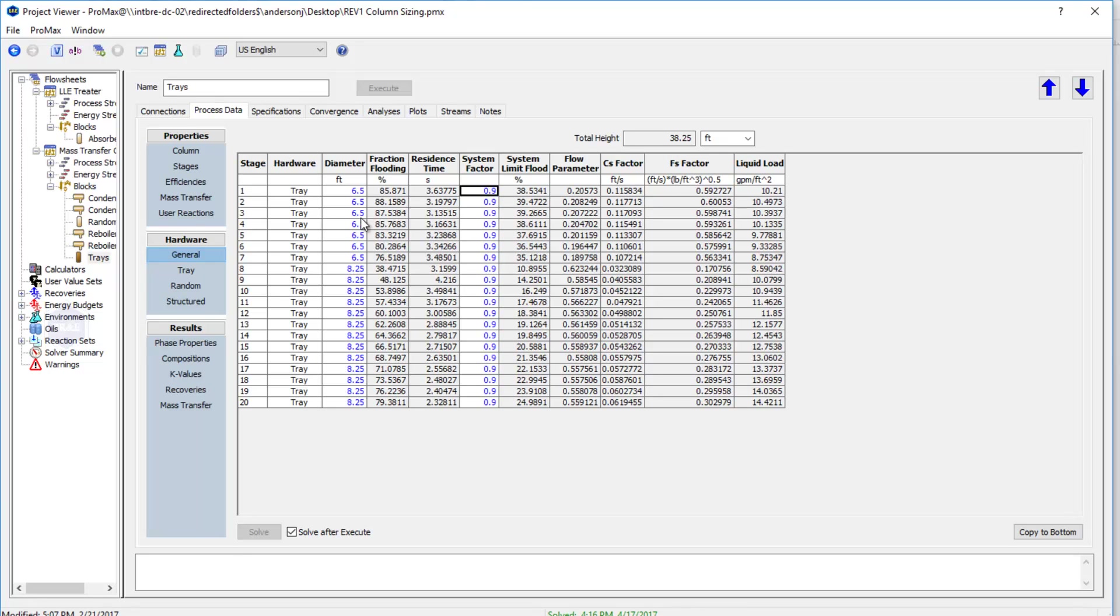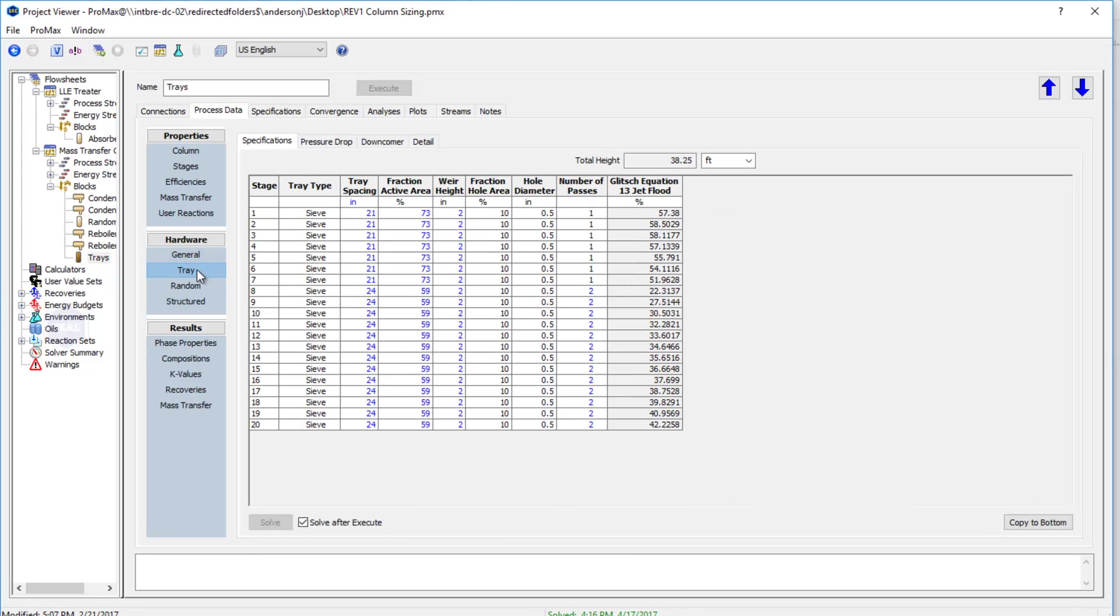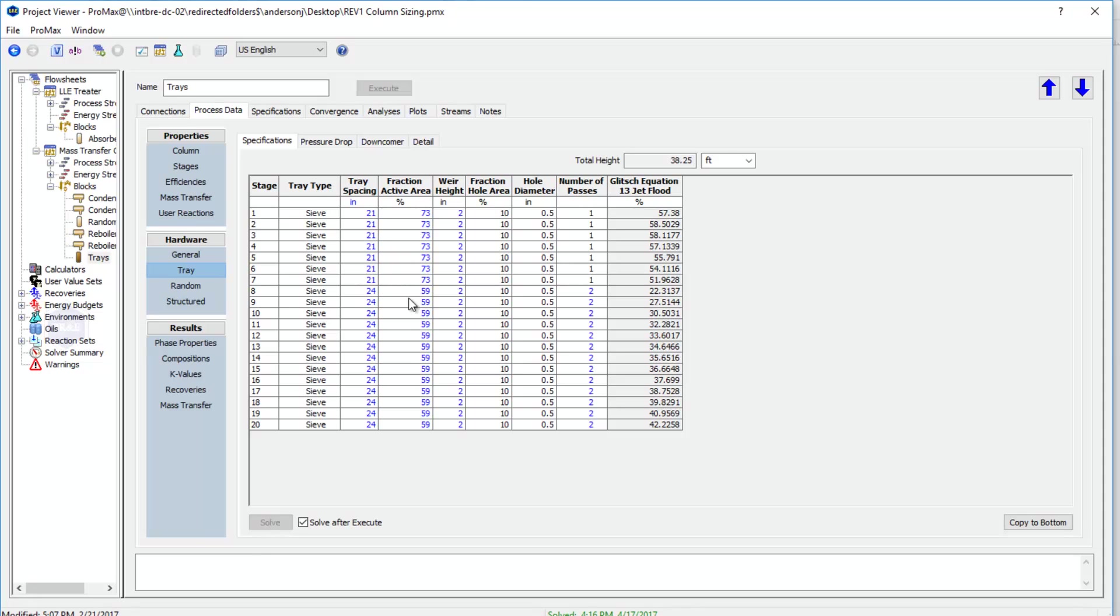From there, since this is a tray column, I'm next going to come here to the tray section. I can tell it here whether I have sieve trays or whether I have valve trays. I'm going to tell it what my tray spacing is, my fraction active area, weir height, etc. Number of passes I can type in as well.